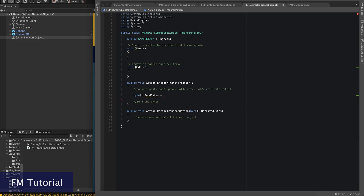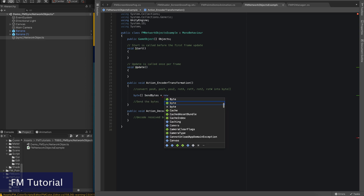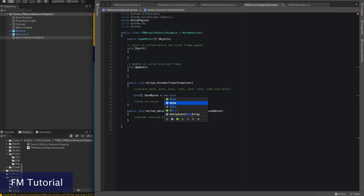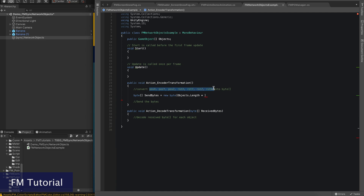I am going to demonstrate how to synchronize the position and rotation data in this example. As you can see, we have 7 float data for each game object, and each float equals to 4 bytes. Therefore, our total length of send bytes will be the number of game objects multiplied by 7, and multiplied by 4.